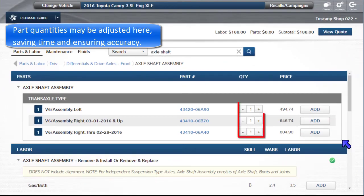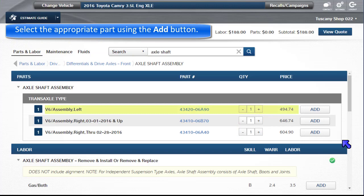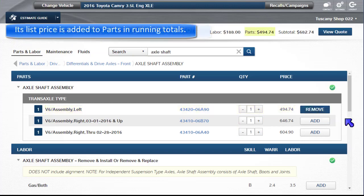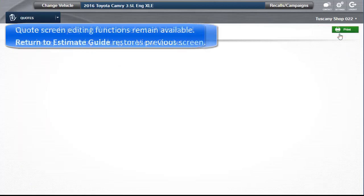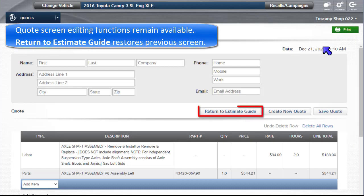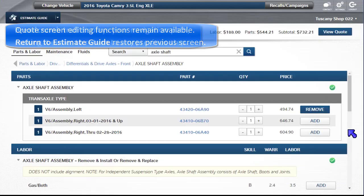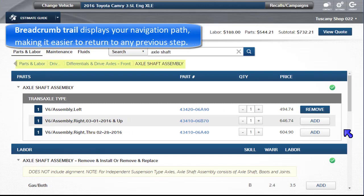Part quantities may be adjusted here, saving time and ensuring accuracy. Select the appropriate part using the Add button. Its list price is added to parts in the running totals above. While we do not display a full list of selected labor and parts here, this may be reviewed by clicking on View Quote. All quote screen editing functions remain available. Return to Estimate Guide restores the previous screen. This breadcrumb trail displays your navigation path so far, making it easier to return to any previous step.